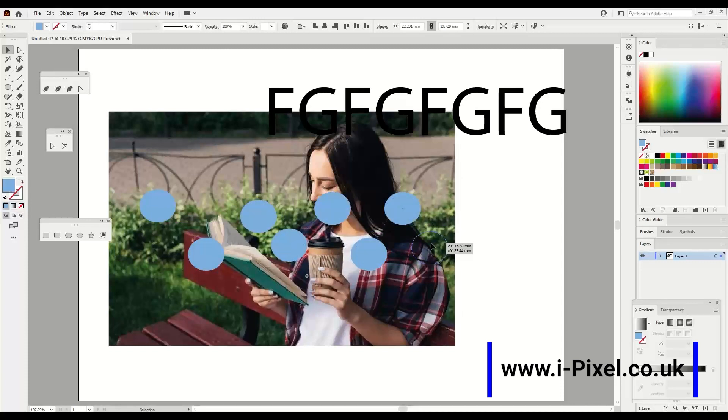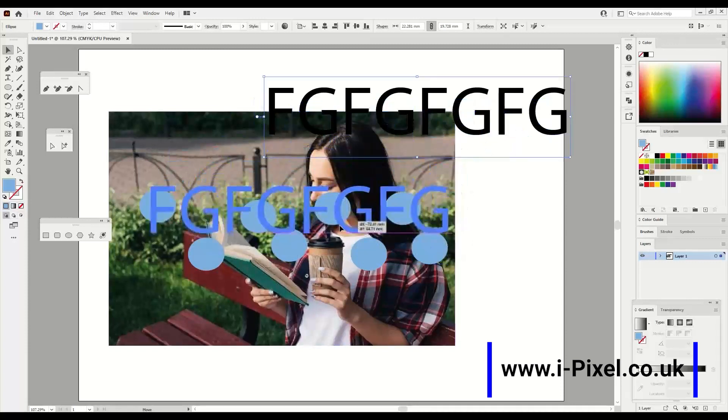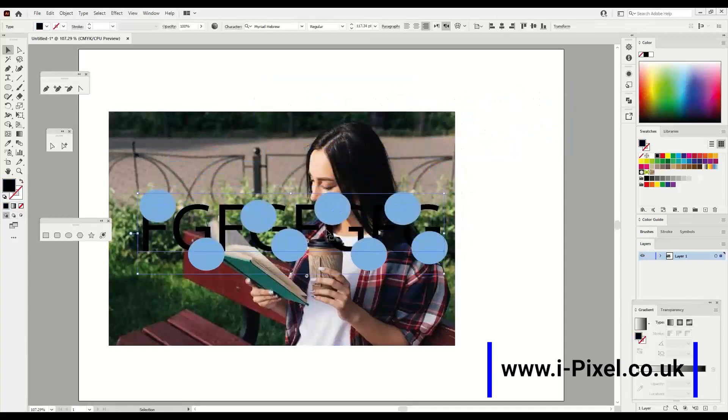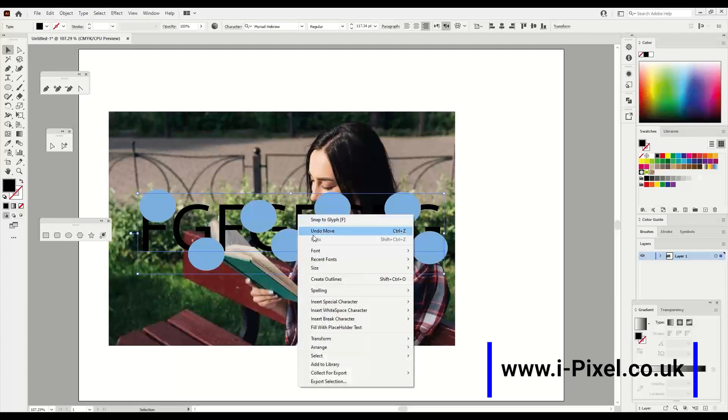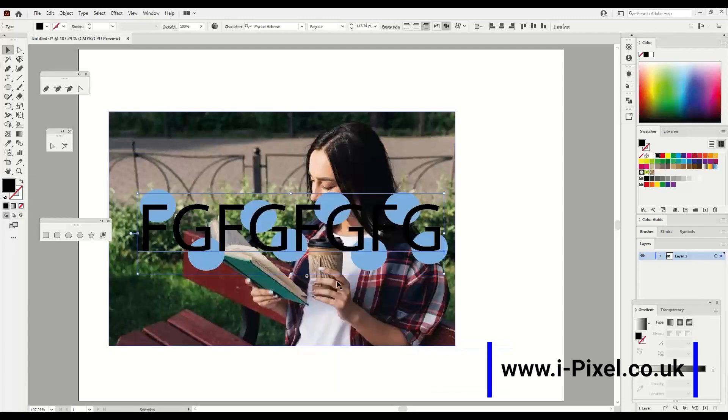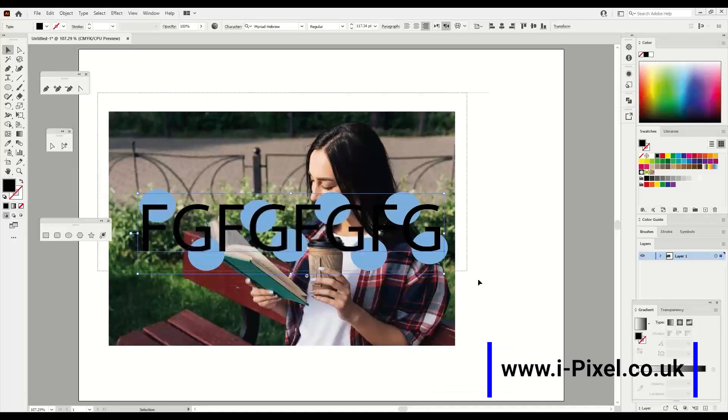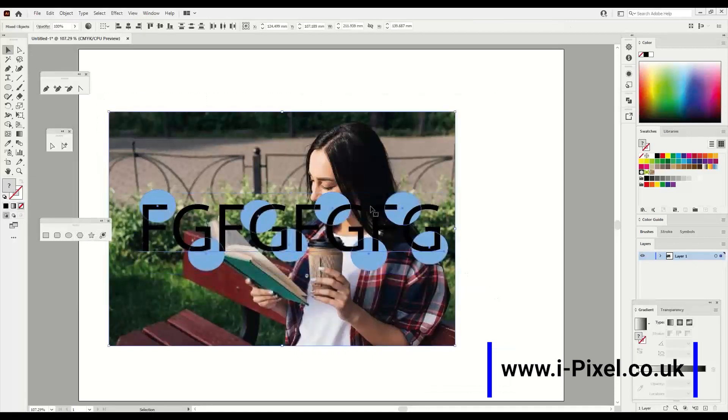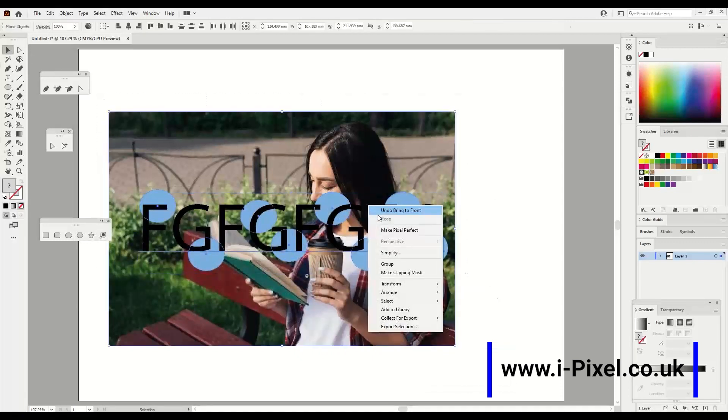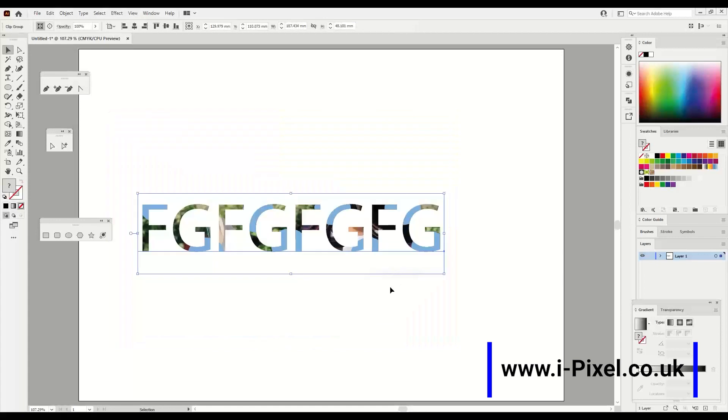Now it's important in this case to put the text on top, and if not just go to Arrange and Bring to Front. Select everything, right click and make clipping mask.